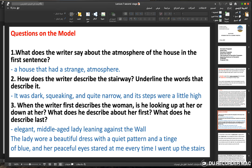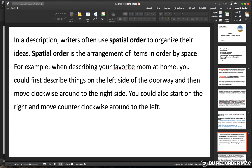The writer first uses 'elegant, middle-aged lady leaning against the wall' — describing her general appearance, her elegant clothing, and her position. Then he moves to 'a beautiful dress with a quiet pattern and a tinge of blue,' and finally her peaceful eyes. The writer's view was from bottom to top, because as a child he would naturally look up — first seeing her clothes, then her face.